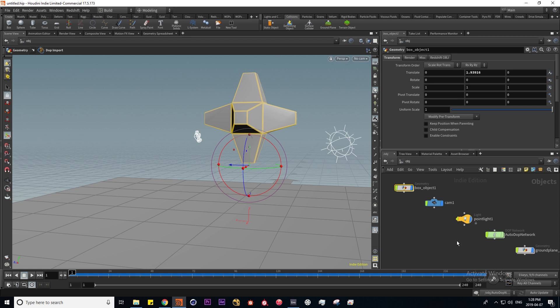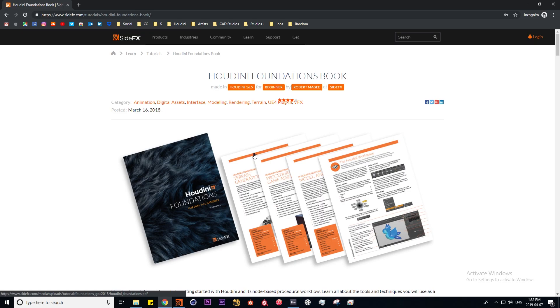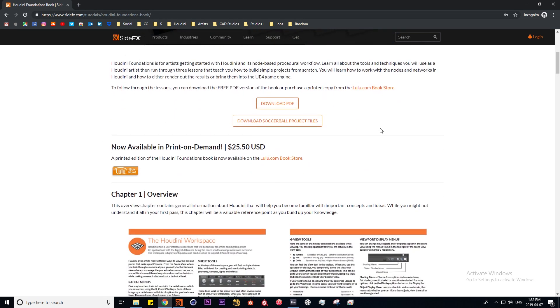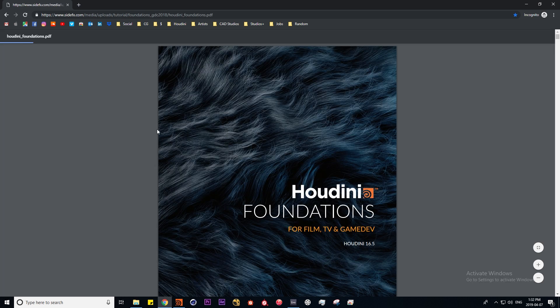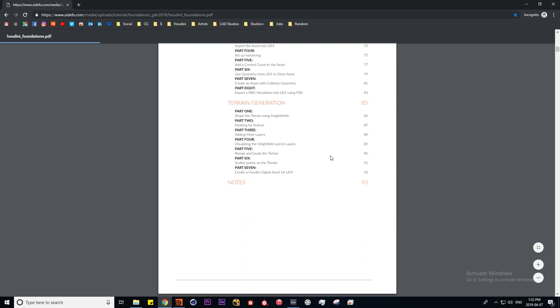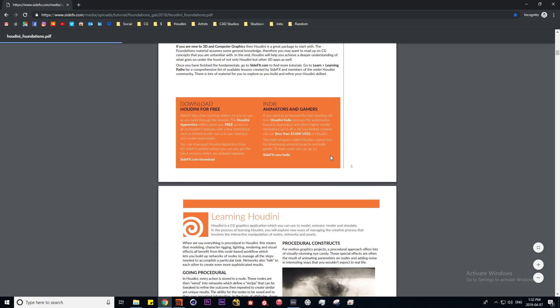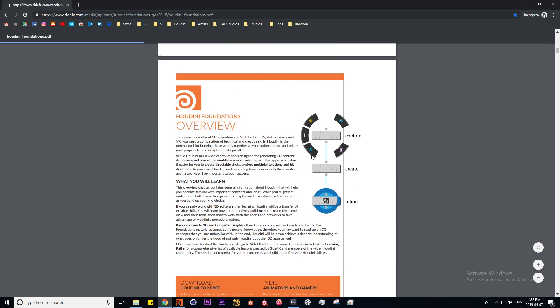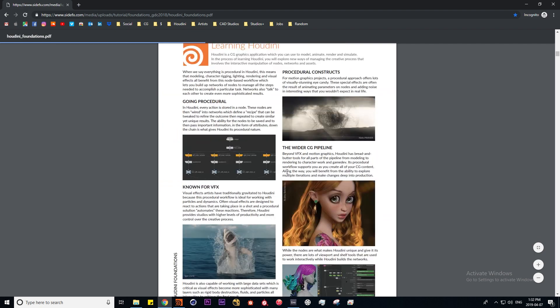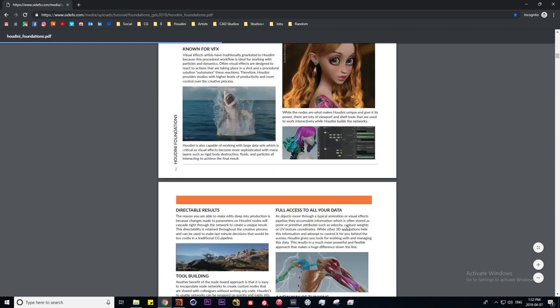I'm going to be explaining more of what's happening under the hood of this dynamic simulation in a later tutorial. One really great resource for learning Houdini is this Houdini foundations PDF on the side effects website, which I'll link to in the description below. You can actually download it for free and read this over. This goes over all the fundamentals that you need to know to get started in Houdini.